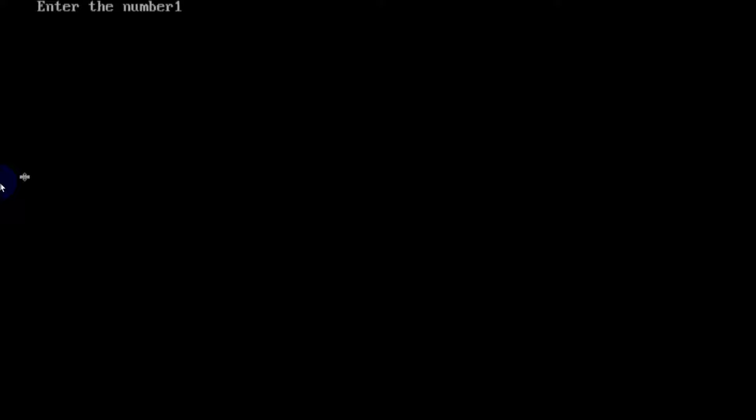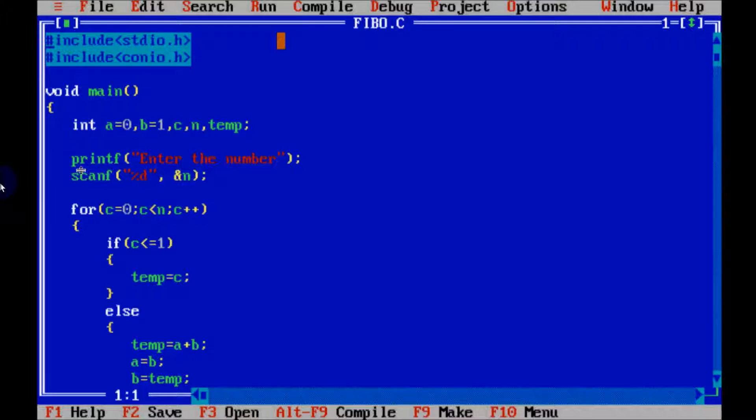So now enter any number. This time enter 10. So Fibonacci numbers displaying for 10: 0, 1, 1, 2, 3, 5, 8, 13, 21, 34. So this is the Fibonacci number.